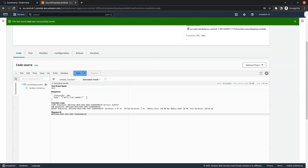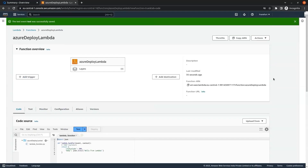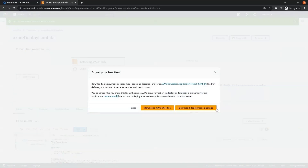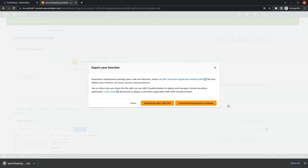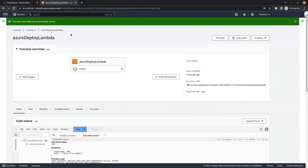The next thing we have to do is download the deployment package. For this we go to Actions and click on Export Function, then there is an option to Download the Deployment Package — we click on that. Now our deployment package has been downloaded.